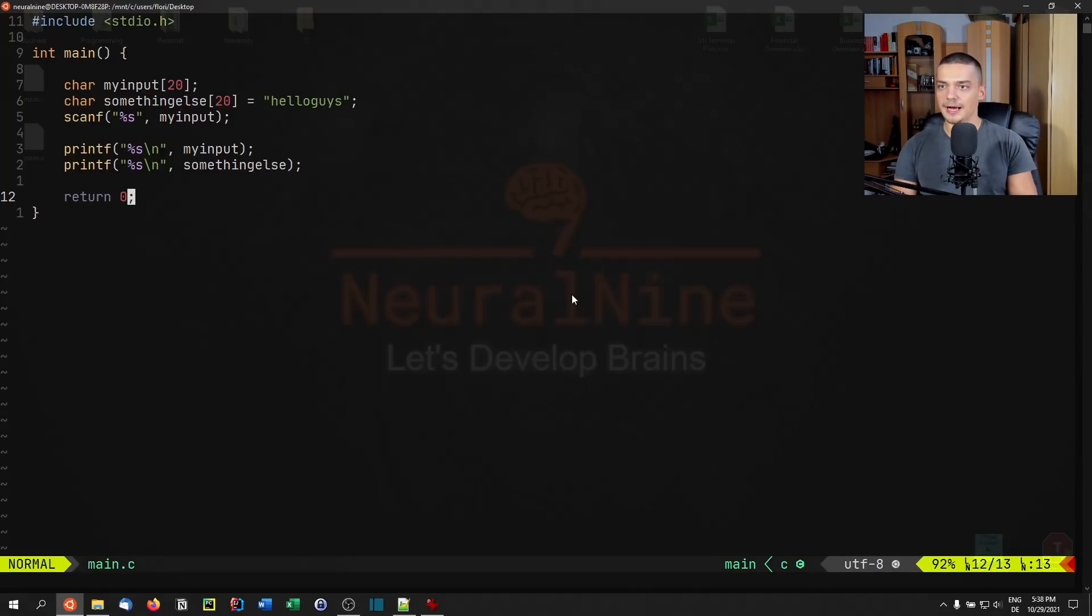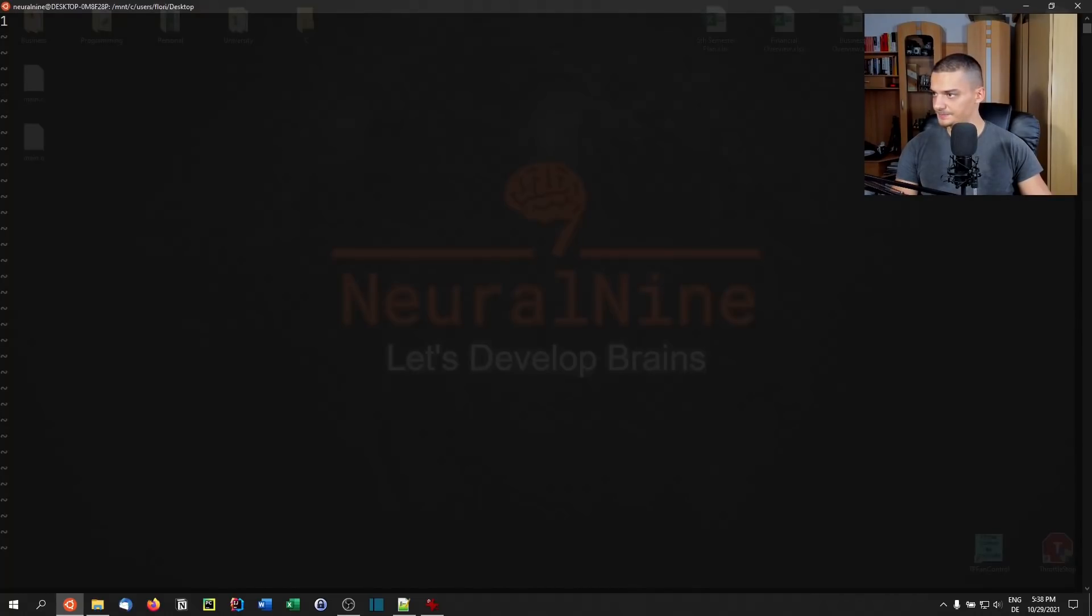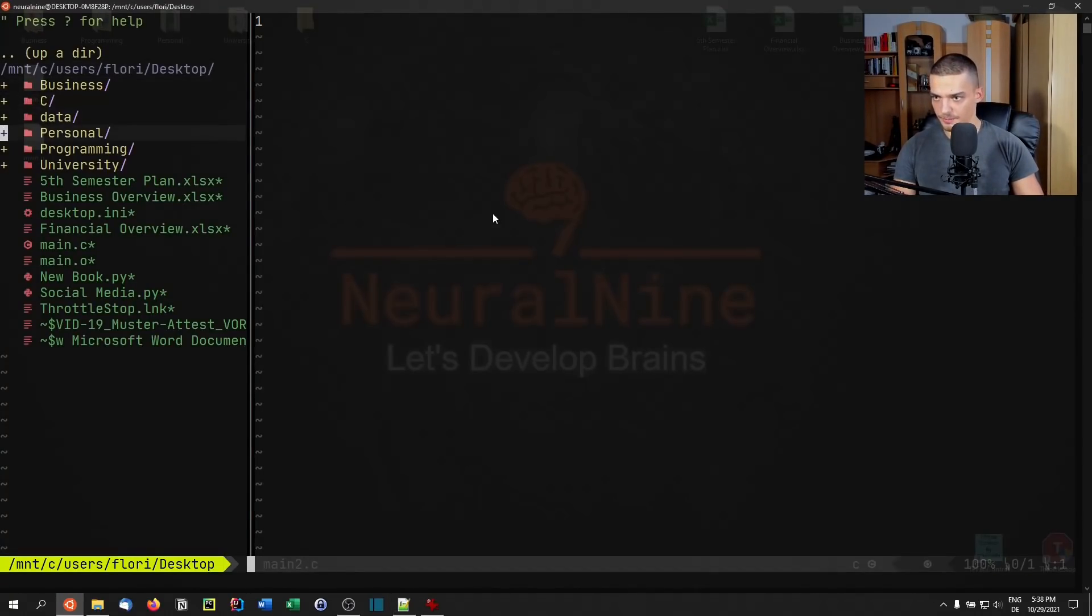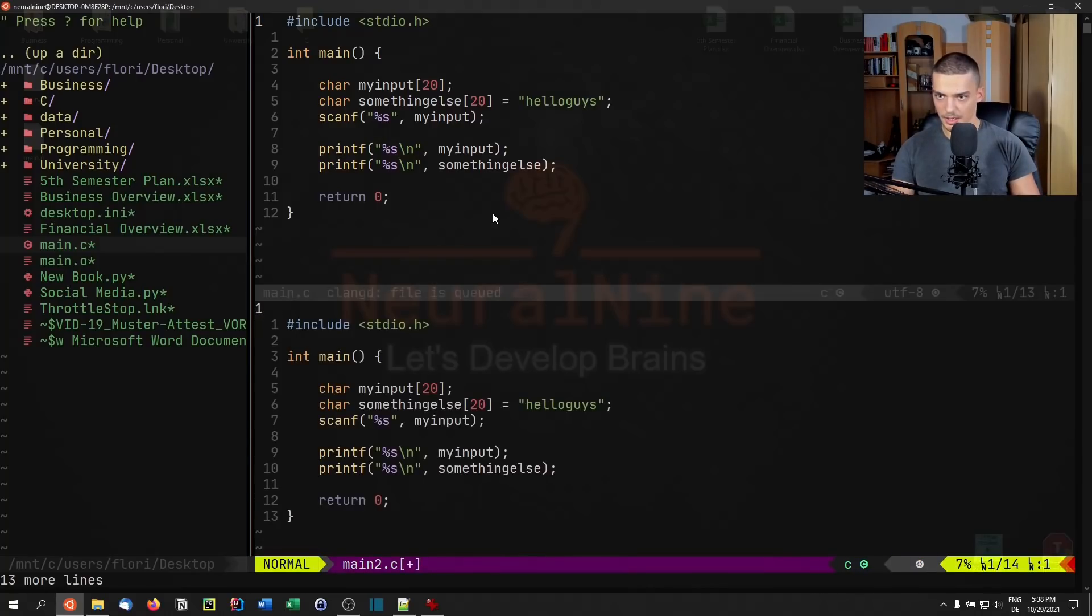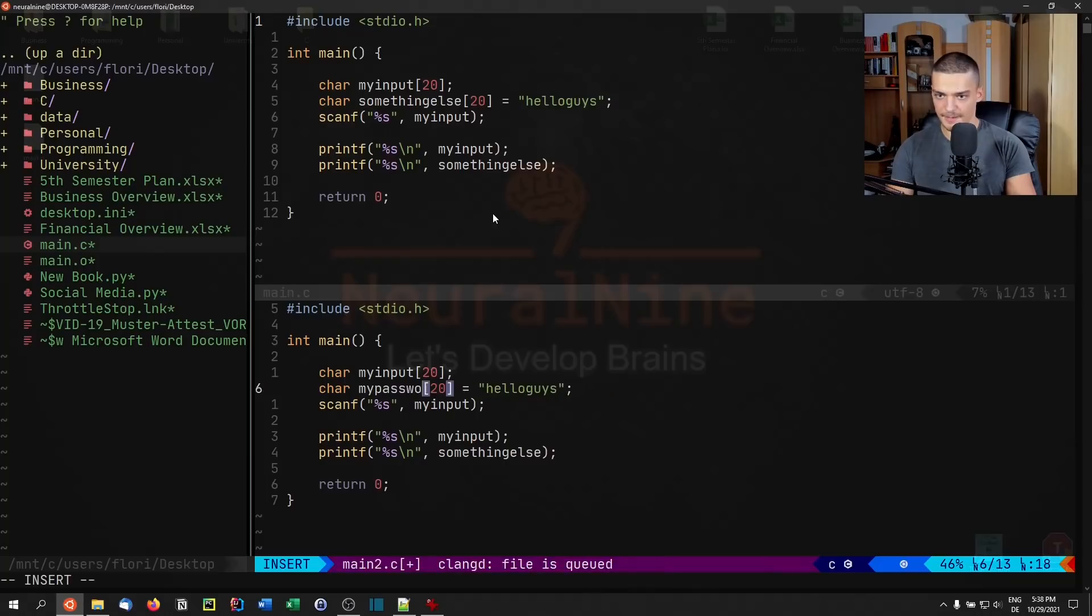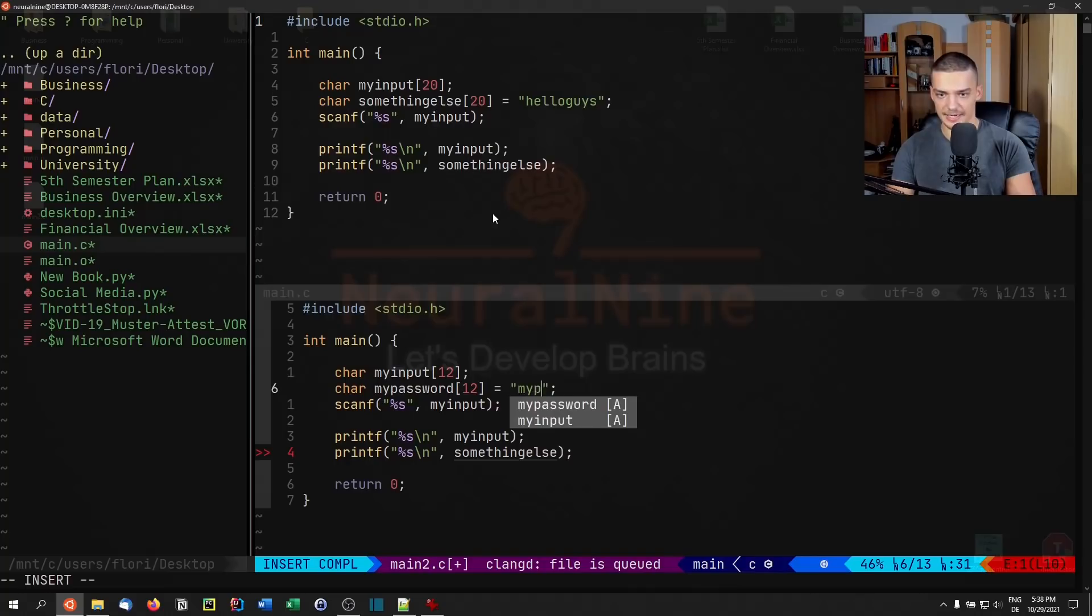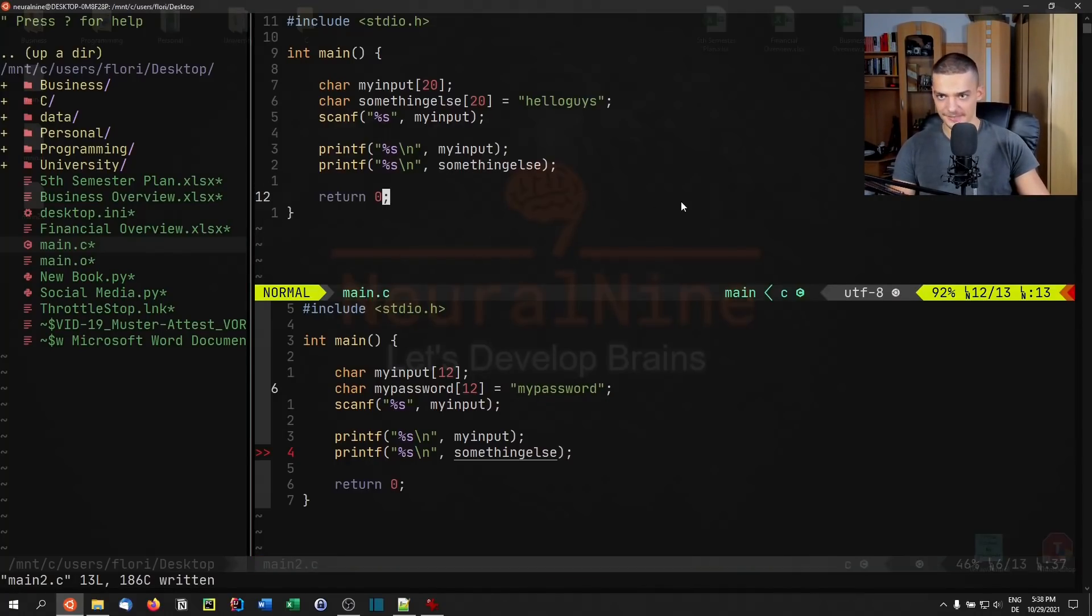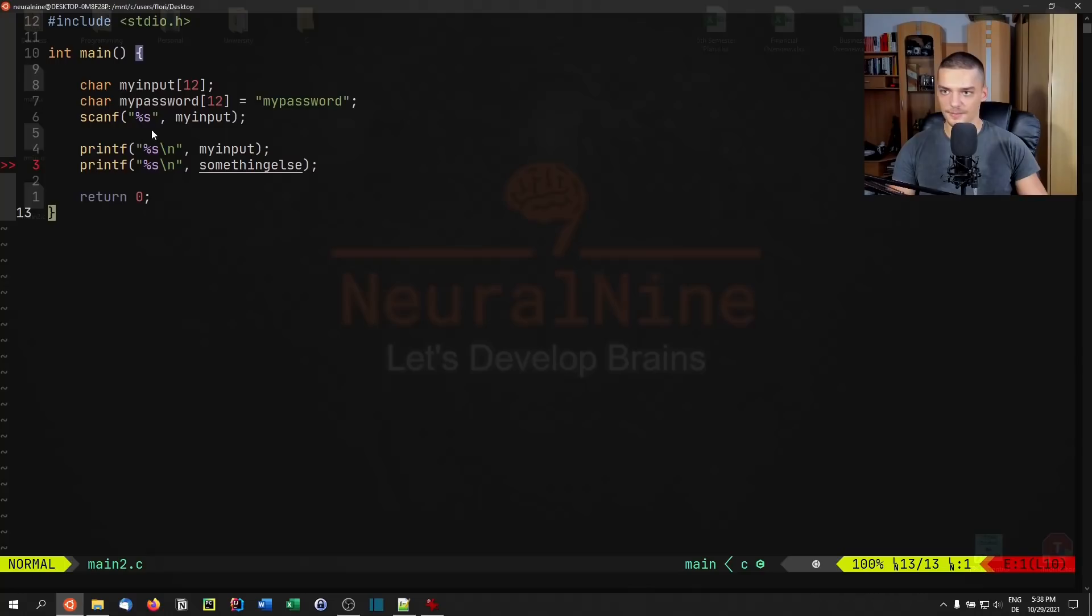I'm going to give you another example here on how this could be a problem. Let's open a new file main2.c. Here we're going to do something similar. Maybe I could open up main.c here in split mode, and we could copy most of this here. What we're going to change is we're still going to have an input. This here is going to be called my password. Let's say this has 12 characters, this also has 12 characters. The password we're looking for is my password, for example. So this is the correct password.